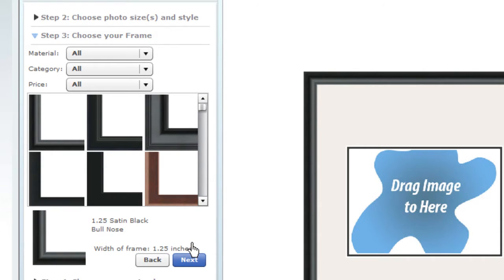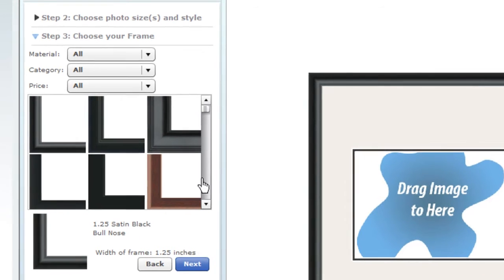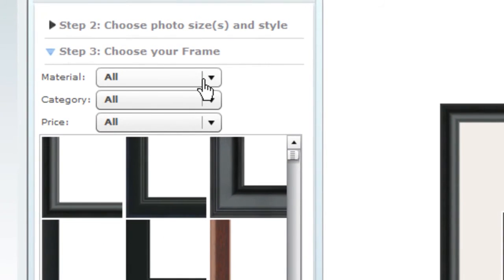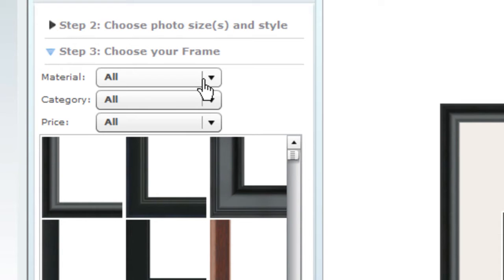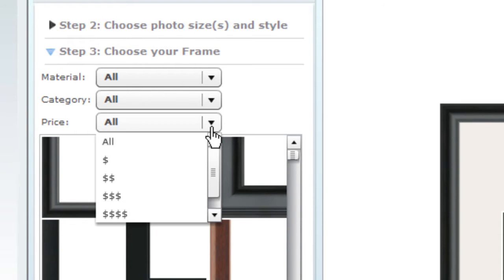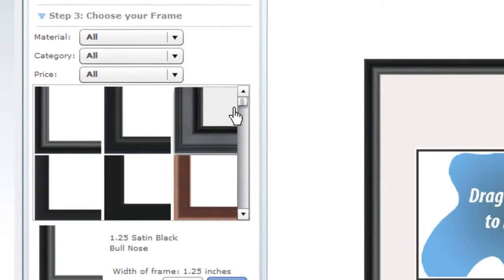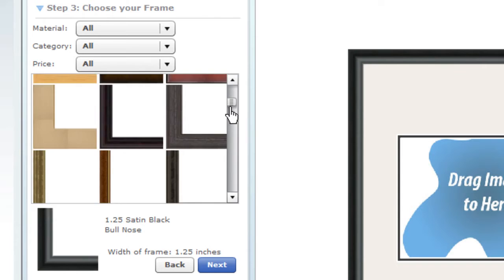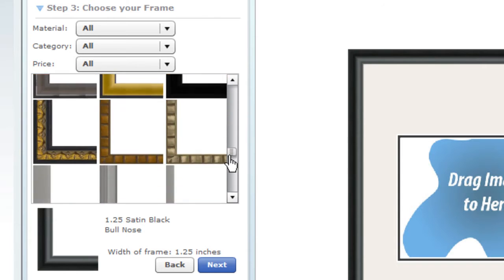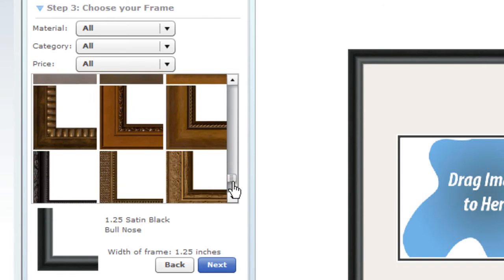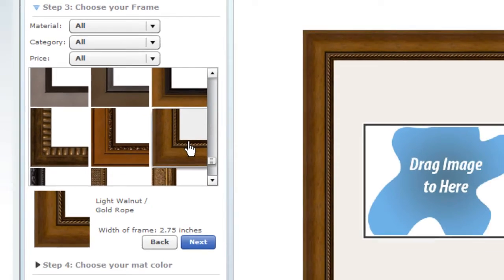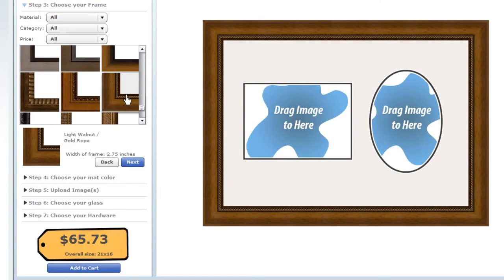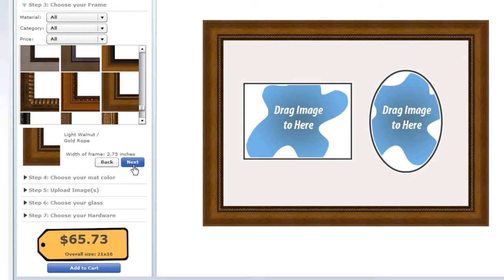We offer high-quality wood and metal frames in a wide range of styles, from traditional to contemporary. Use the drop-down menus to narrow down your choices by material, category or price. Or just scroll down to see all your options. Click on a frame to update the preview and see the price. Choose the frame you like and click on Next.